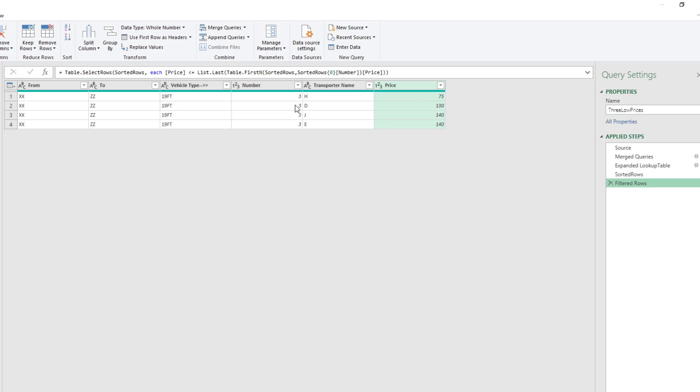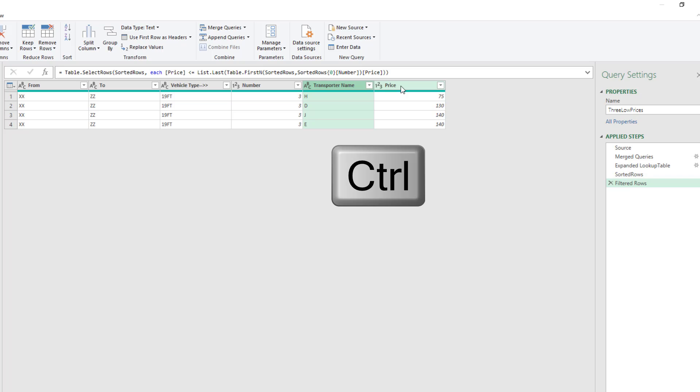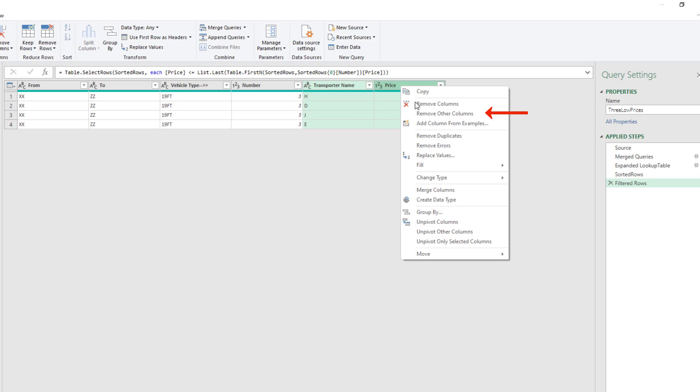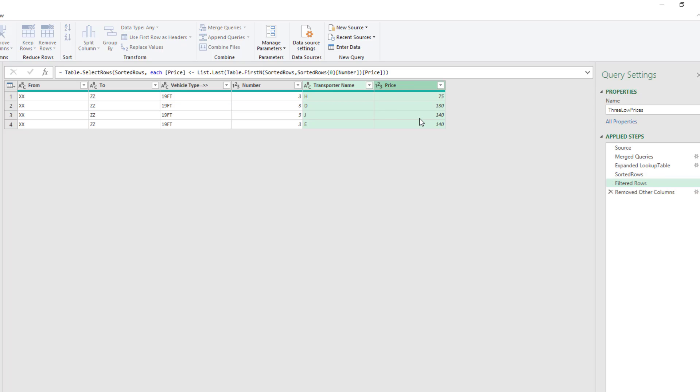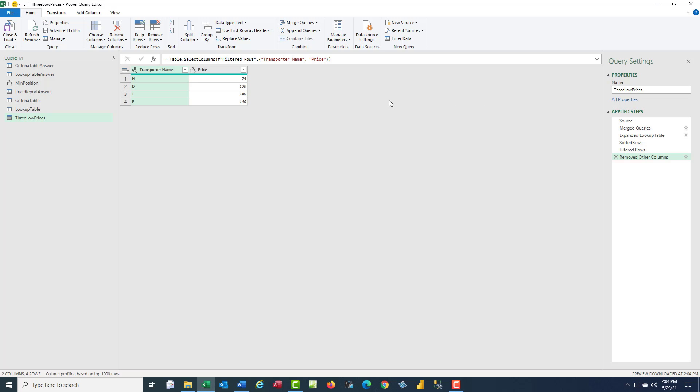And now we have what we want, transporter name and price. I want to remove other columns. So I select transporter name. Hold Shift or Control. Click. Right-click. Remove other columns. And that's our finished report.